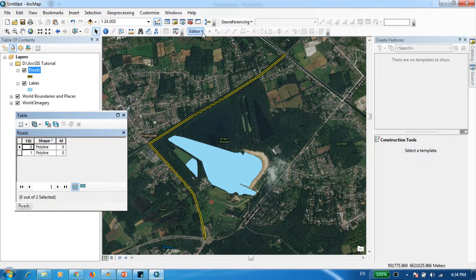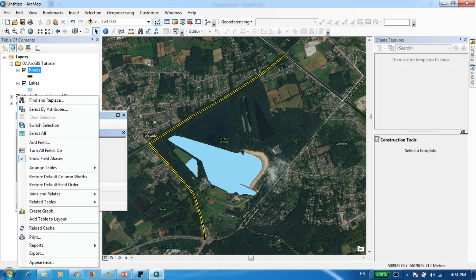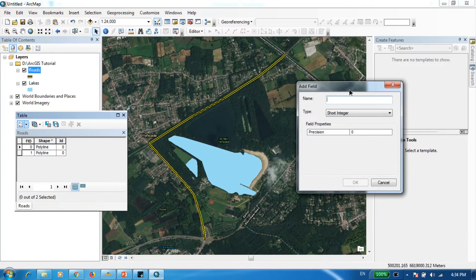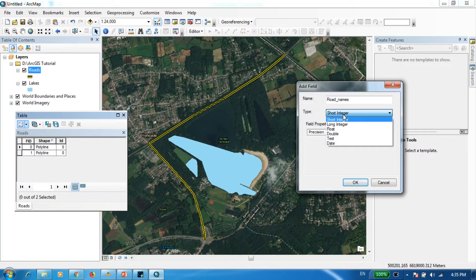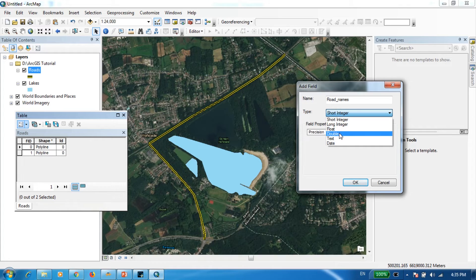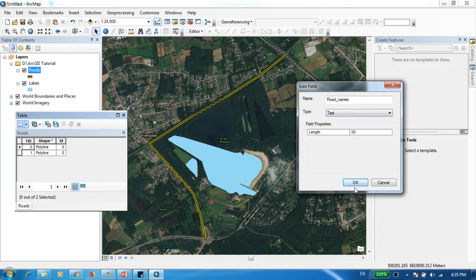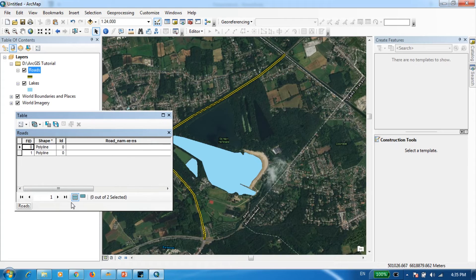Once you've exited Editor mode, go to the attributes table and select Add Field. Name the column 'road names'. Under Type, you have options such as Short Integer or Long Integer for whole numbers, Float or Double for decimals, and Text for character strings. Since we're entering names, select Text and press OK. You can now see the road names column has been added.